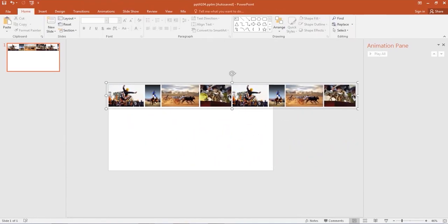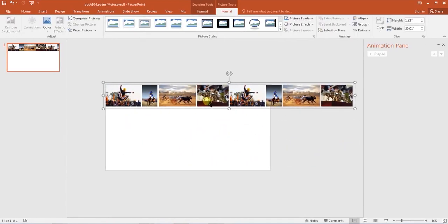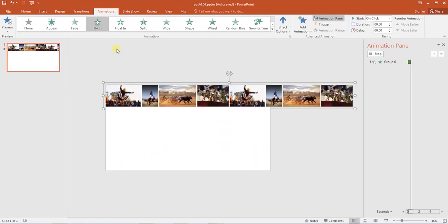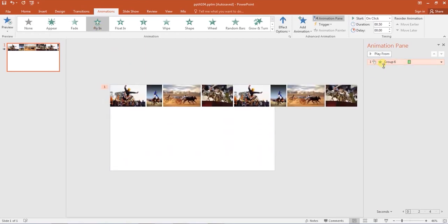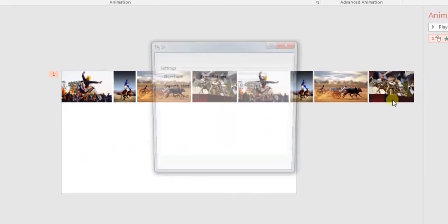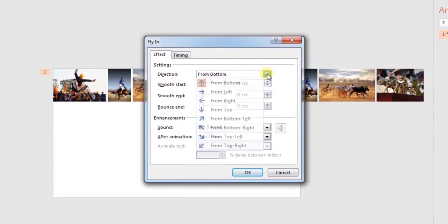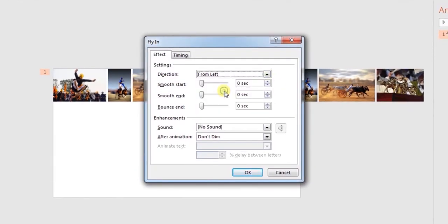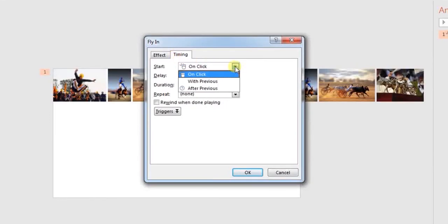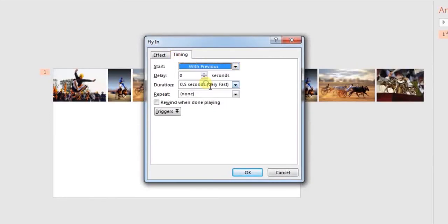The third and final step is to animate the images. Select your group, click on animations tab, and apply fly-in entrance effect. Open the animations pane, right click on the effect and open the effect options. Change the direction from bottom to from left. Under the timings tab, select start with previous.